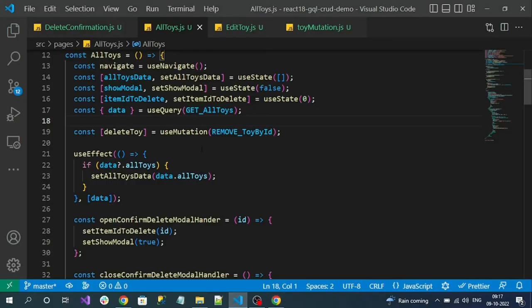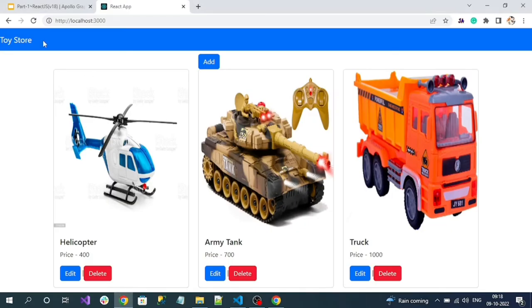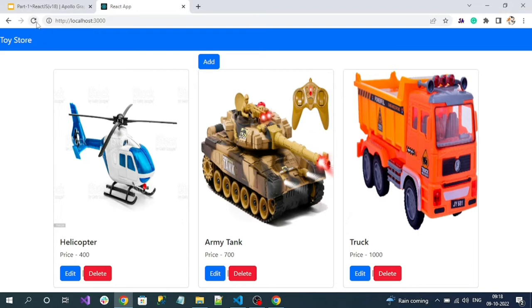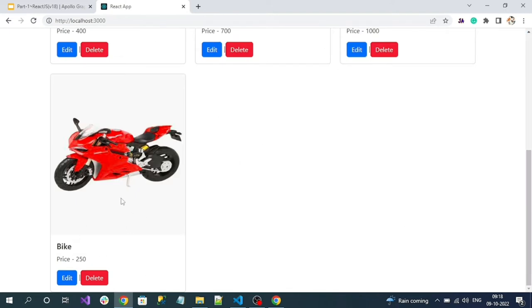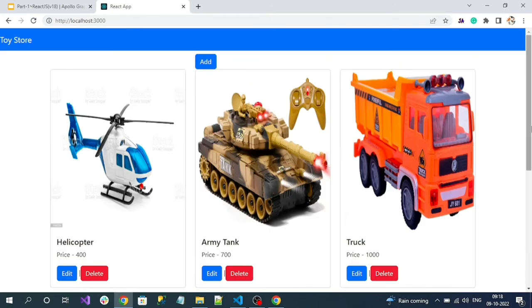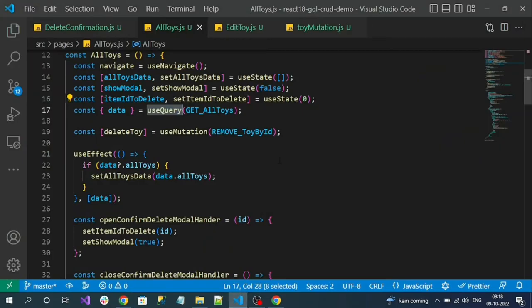That is because by default useQuery tries to read the data from the in-memory cache. If I refresh my page, then I will get a new request, because once we refresh, the in-memory cache will be destroyed. Then we can see our newly created record. So to overcome this problem, we have to update our newly created record into the in-memory cache.